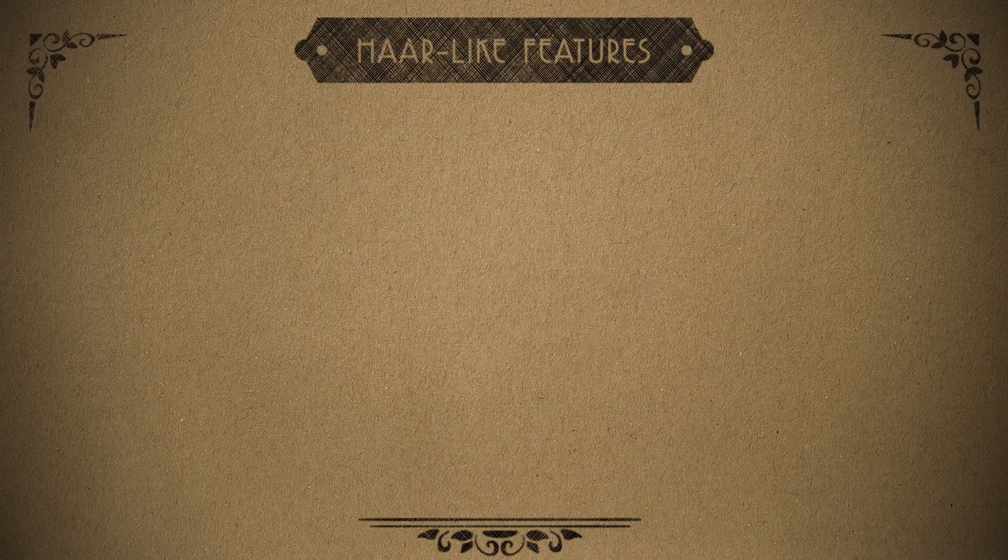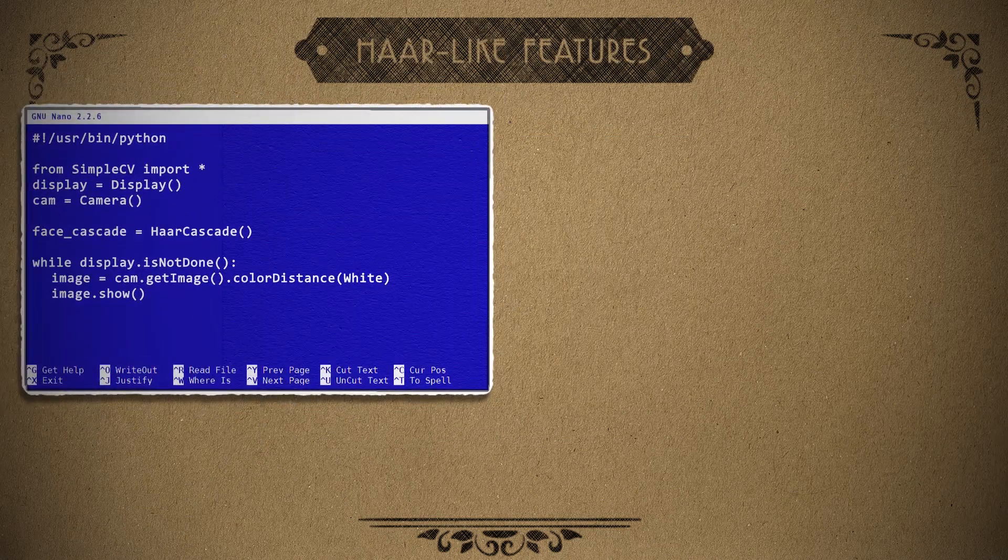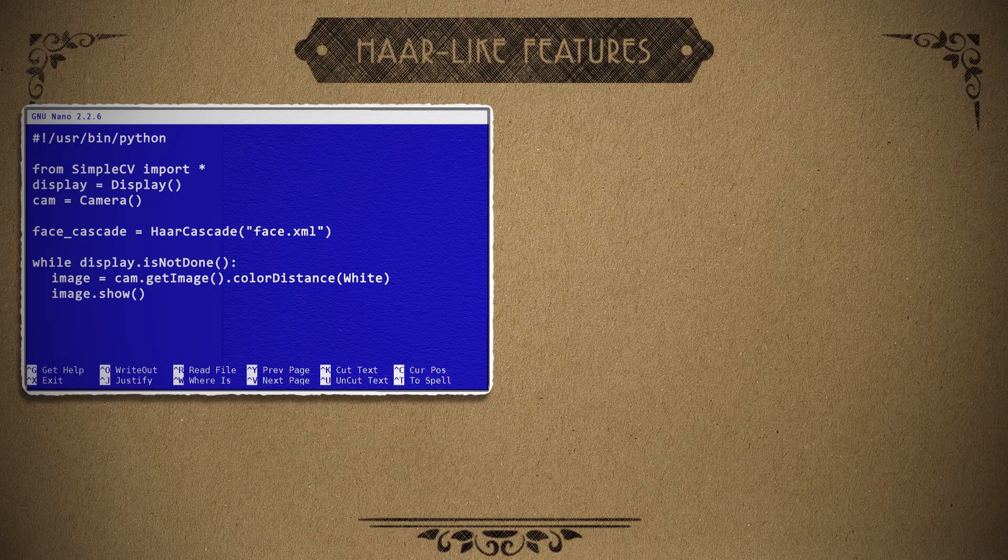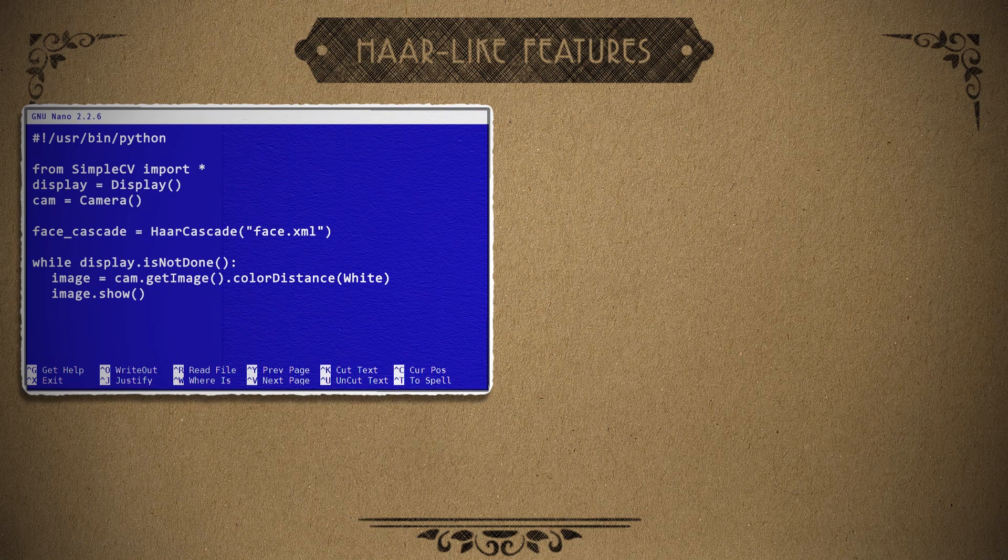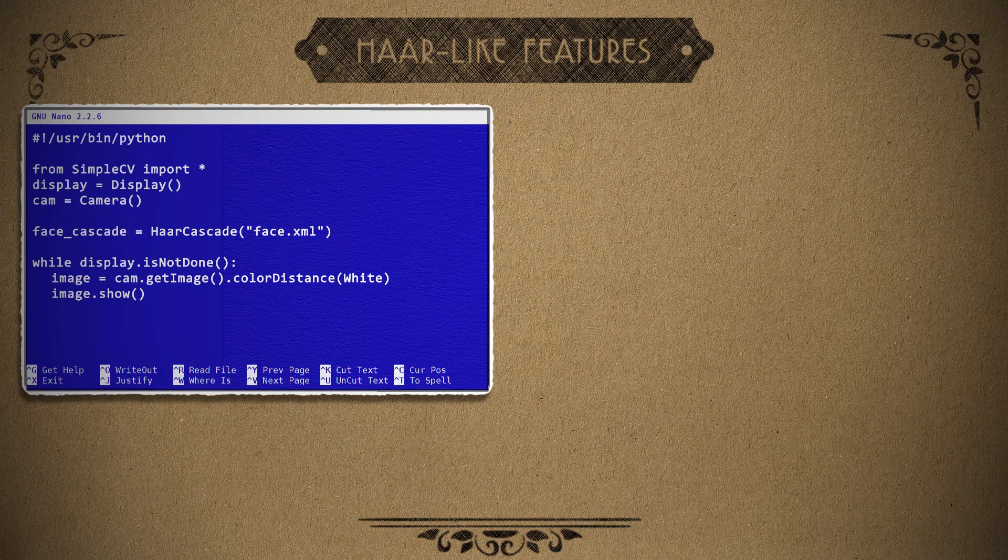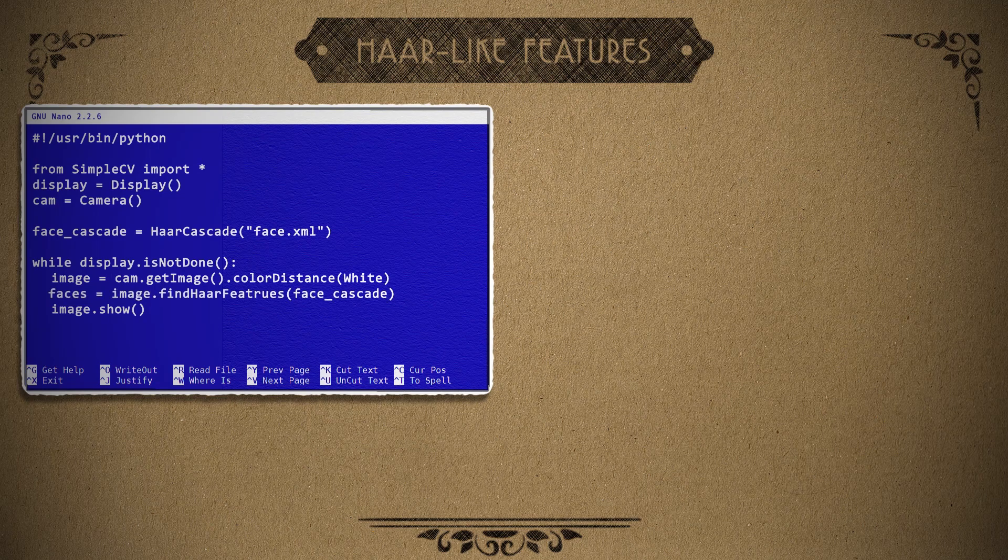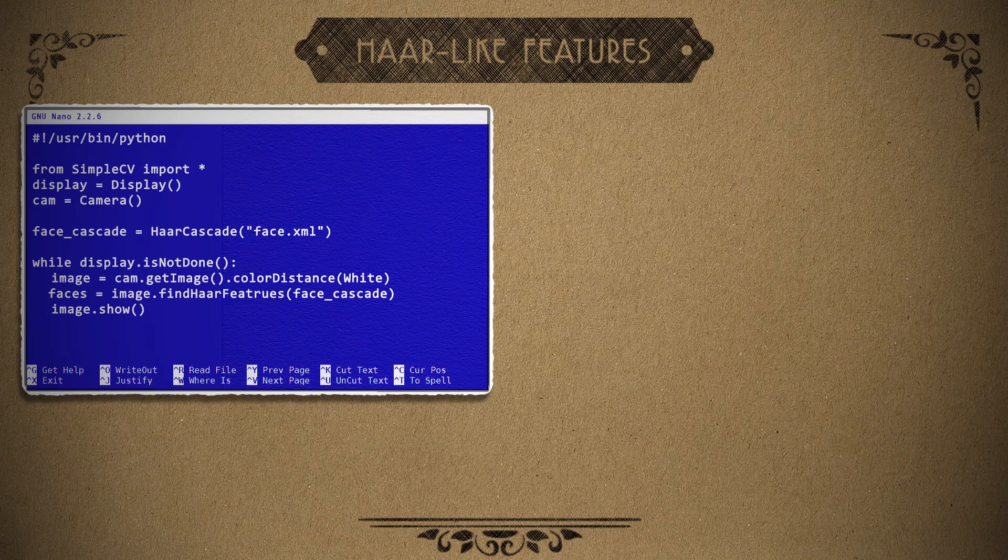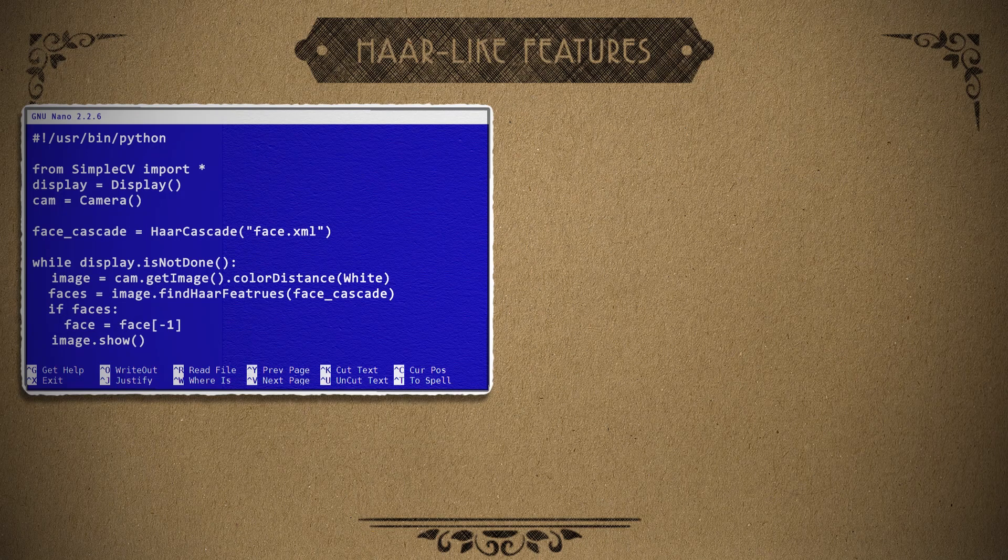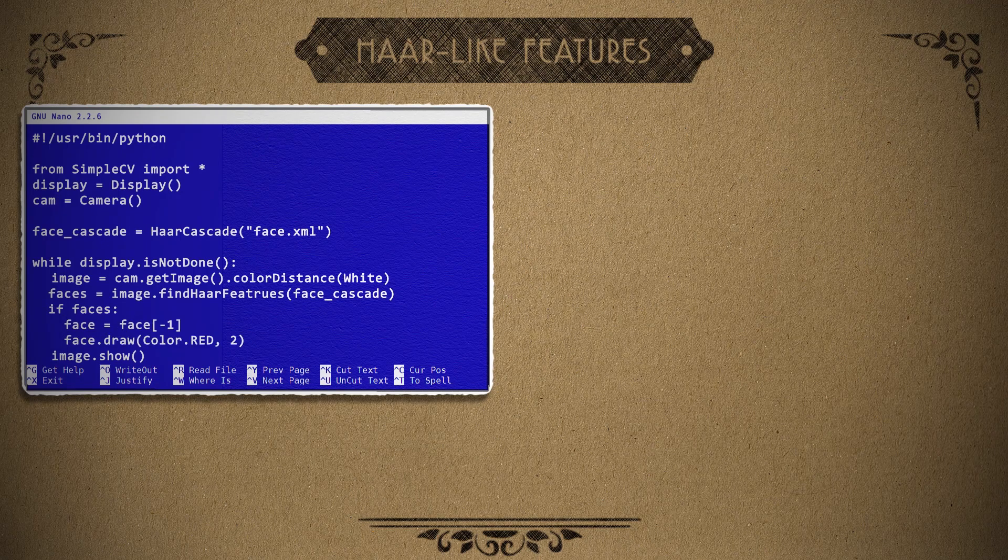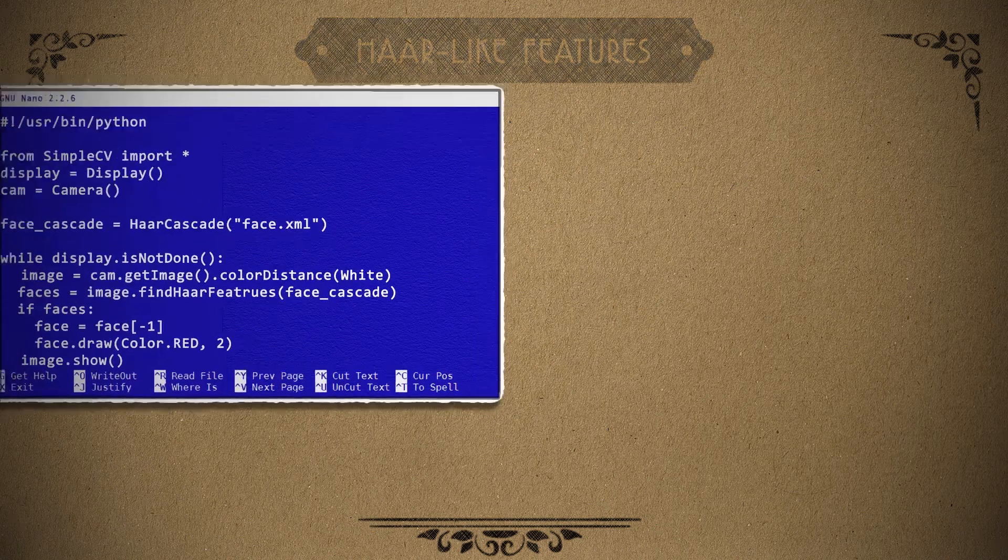So let's add a HAR feature cascade to our code and extract a face XML from it. Optionally, you could choose eyes, nose, or mouth. Now we can take our image and search for the HAR features that we selected. If it finds a face, then we can choose the largest face in the image and then draw a red box around it. Saving the code and running it, now whenever a face is detected, a red box should be tracking it.